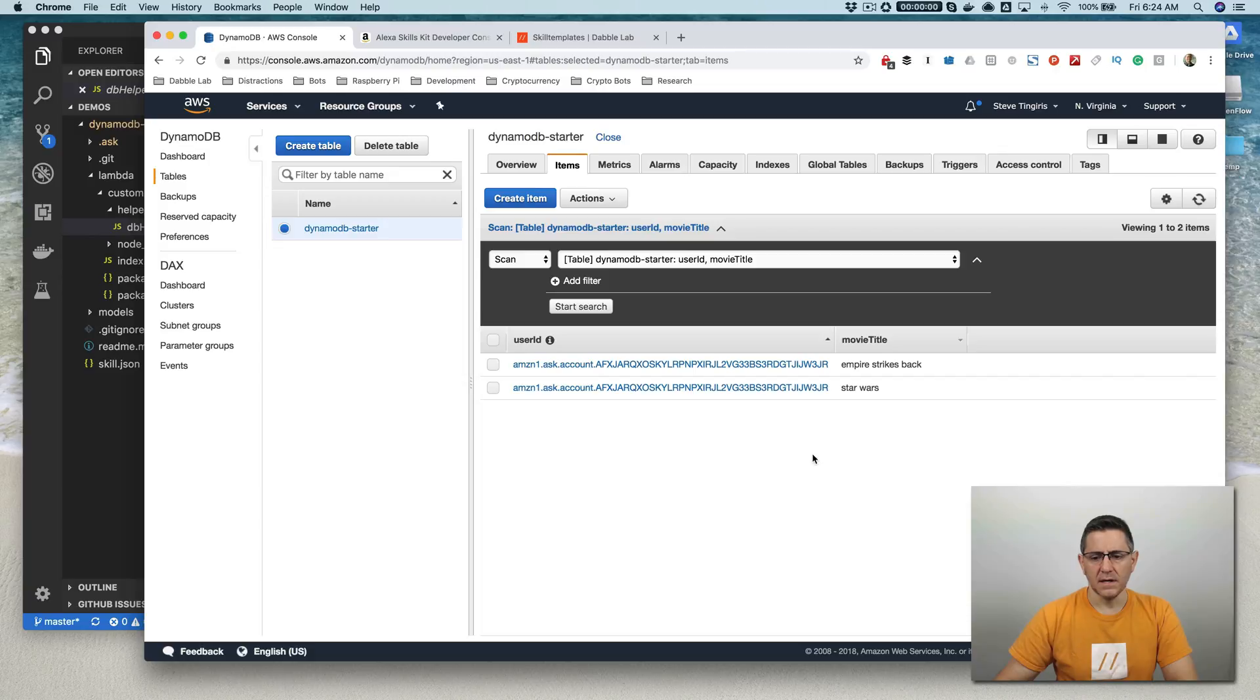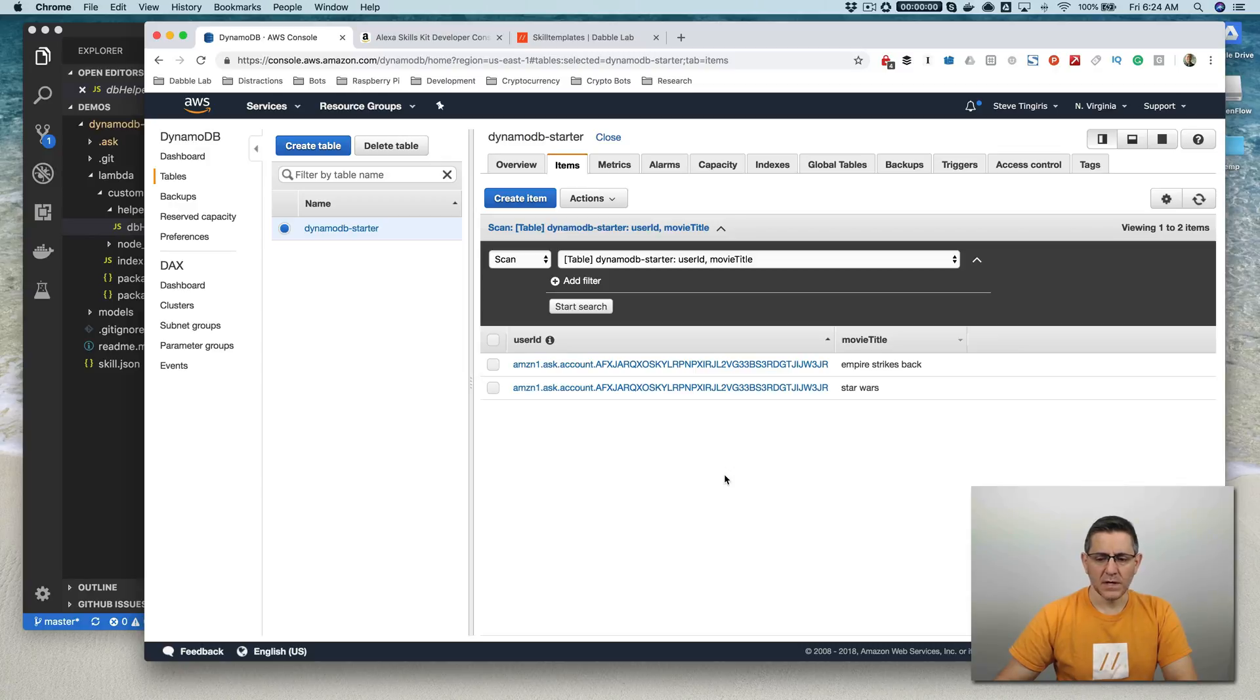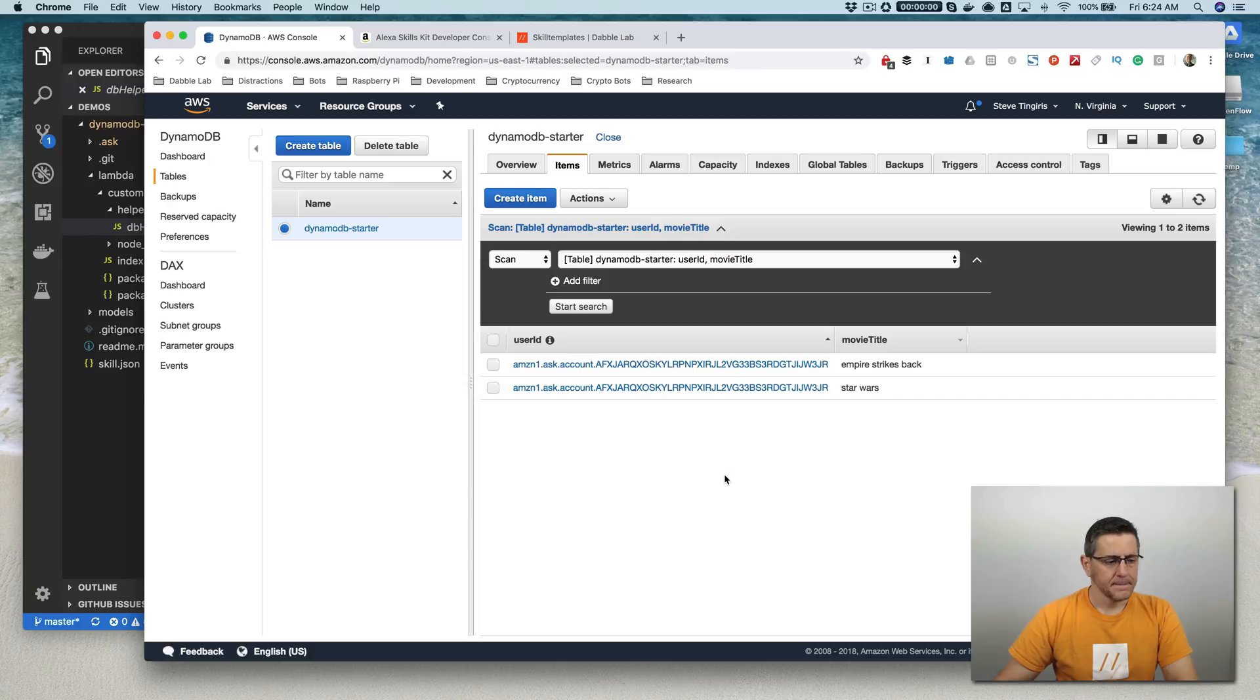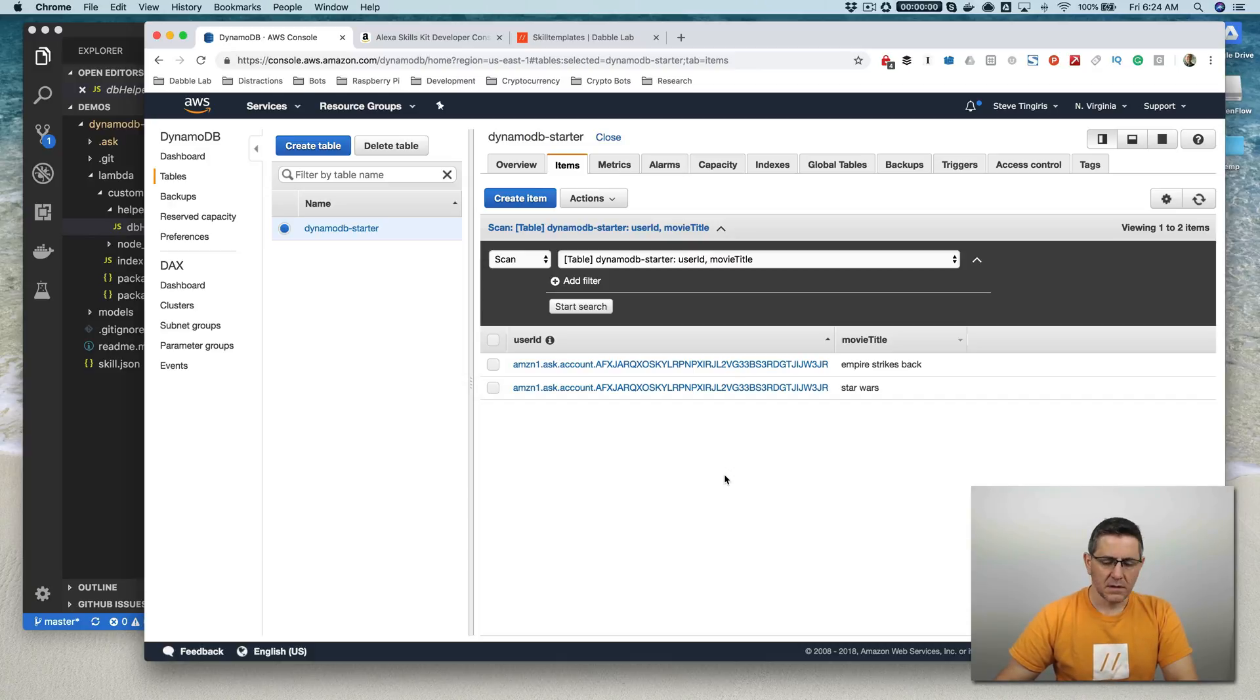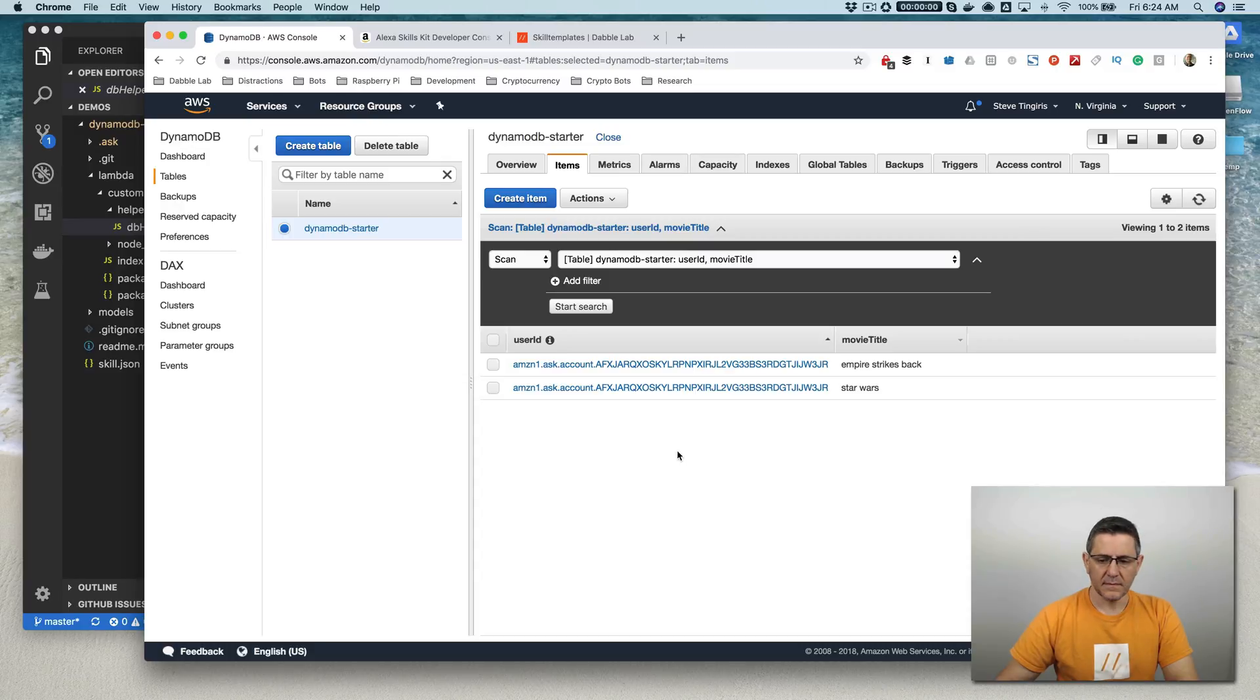And so let's also test delete and list. And if those are all working, then we'll call it a demo. Let's see. Alexa, open DynamoDB starter. Hello there. What is your favorite movie? You can say add movie name to add your favorite movie or say list my movies to get your favorite movies. List my movies.